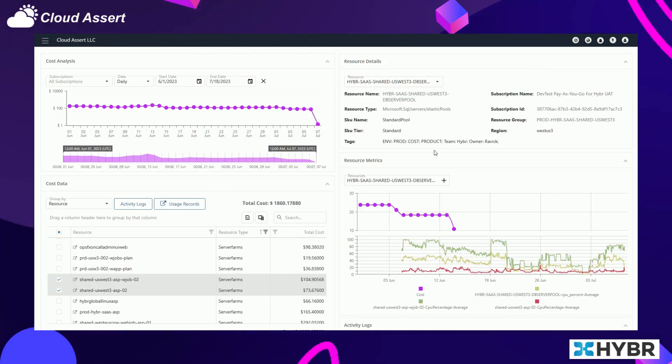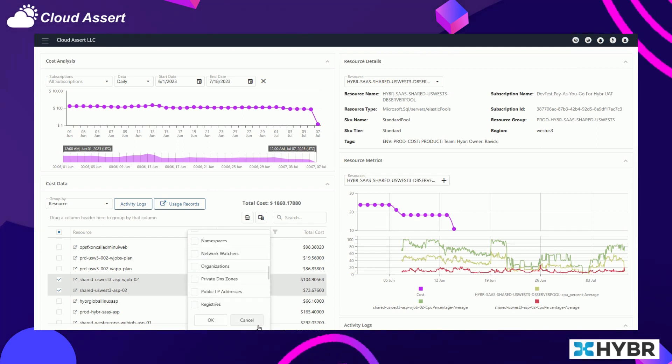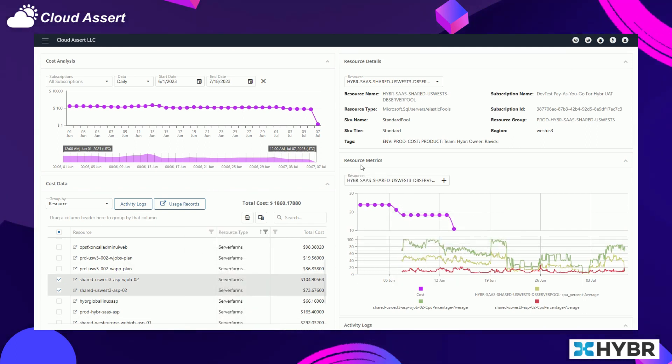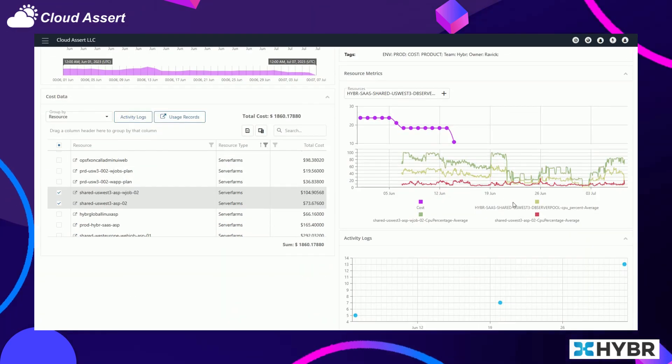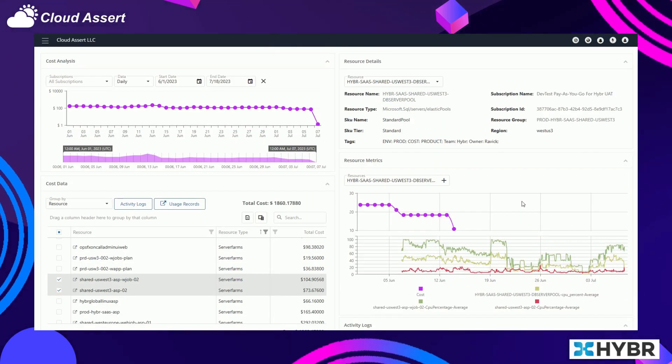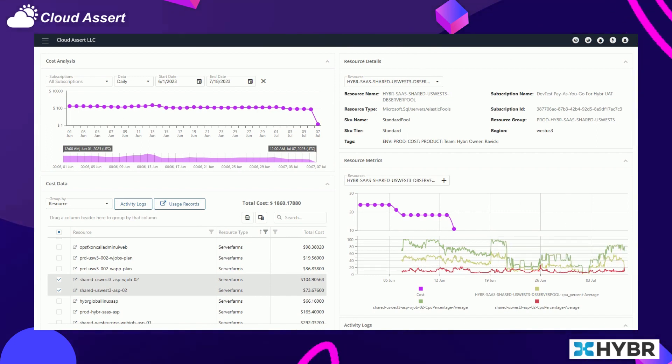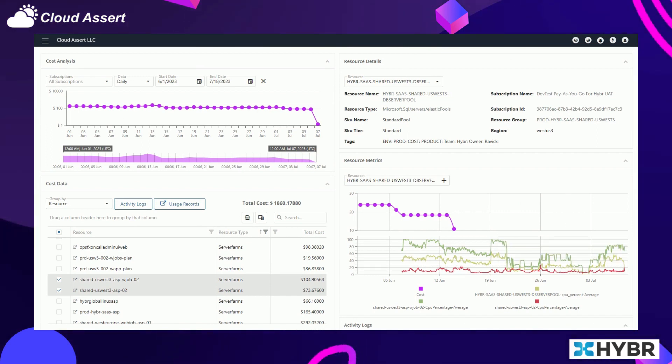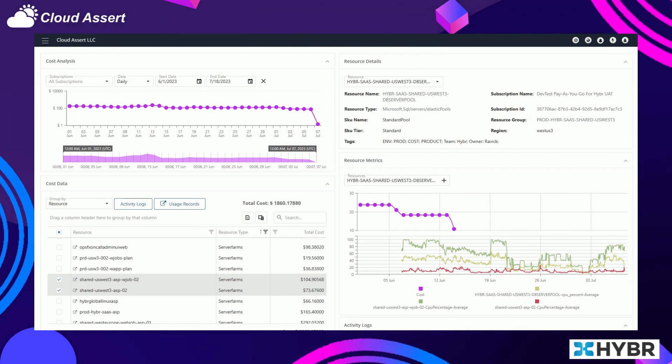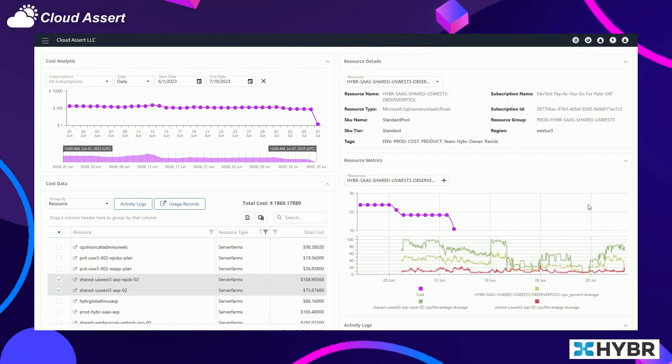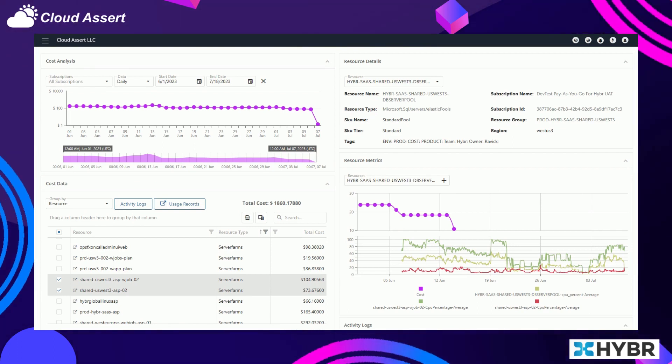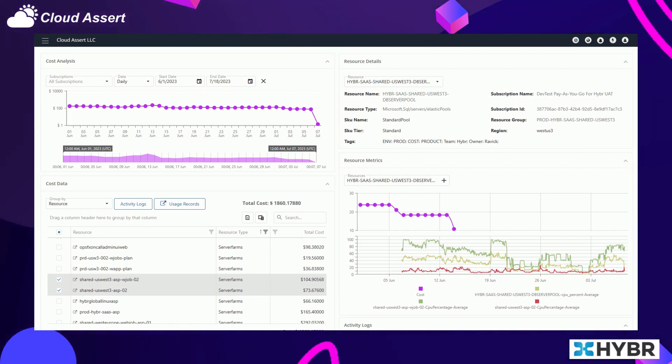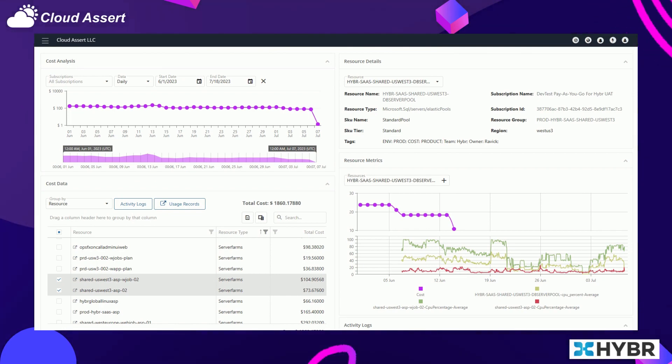You can select, for example, related resources and resource types, and then you can plot them together so that you can see across the dependencies in your application on what's happening, so that maybe your EDTU or your database SKU doesn't have to be that high. All those things can be visually seen and represented in Hybr so that you can make the right choices in near real-time.